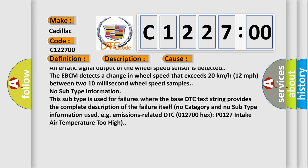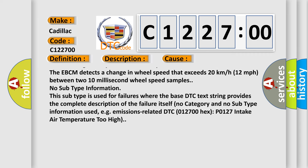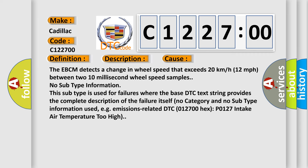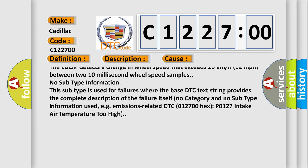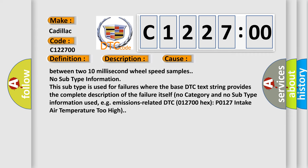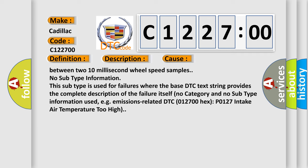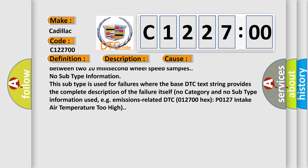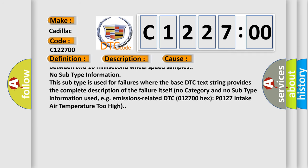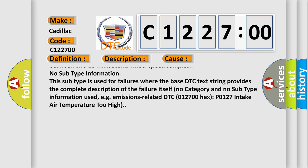A missing wheel speed sensor signal and erratic signal output of the wheel speed sensor is detected. The EBCM detects a change in wheel speed that exceeds 20 kilometers per hour or 12 miles per hour between two 10 millisecond wheel speed samples.